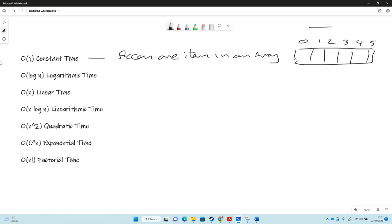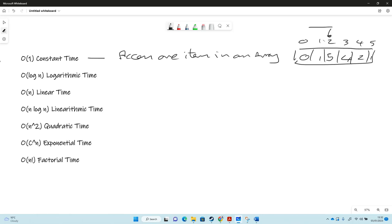If you access item number two, and let's say item number two is a five, then just accessing that one item in an array doesn't matter how many times you access it. Every time you access it will be the same time. So accessing an item in an array.